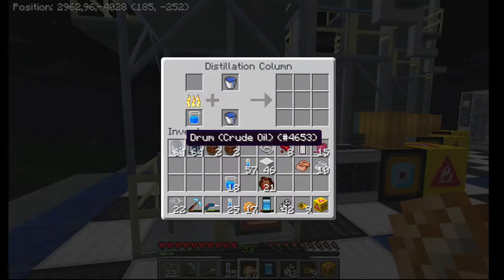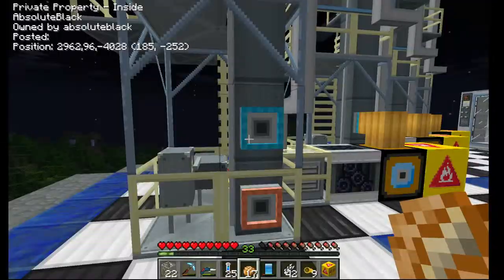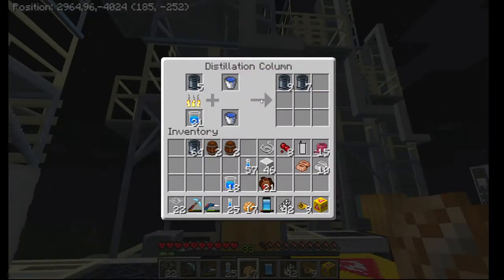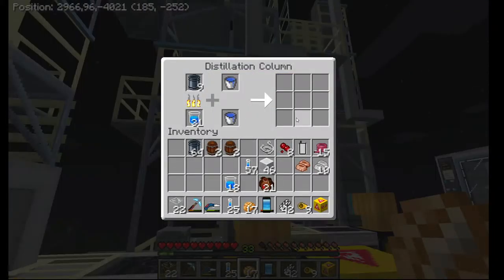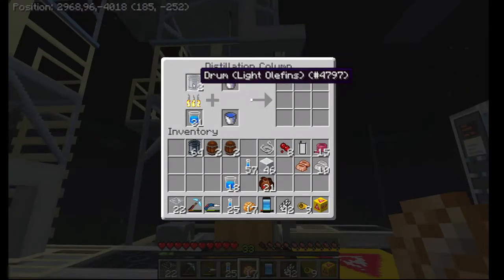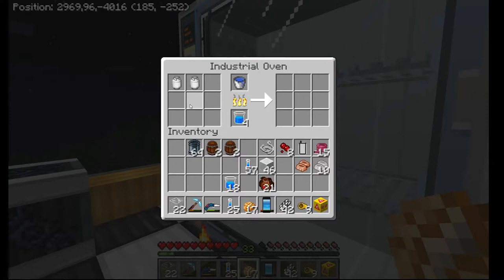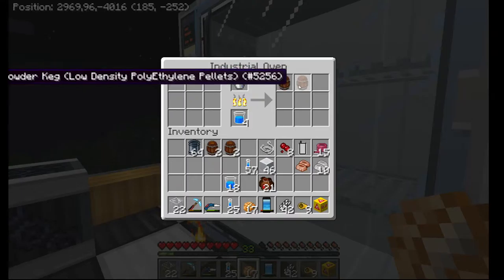Crude goes into column one, which turns into naphtha. The light and heavy naphthas get distilled out, and those get moved into olefins, naphthenes, and paraffins. Those then get distilled into propylene and ethylene, which get made into the polymers of both.